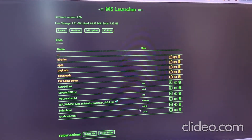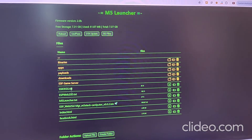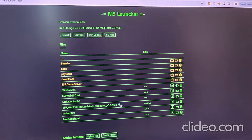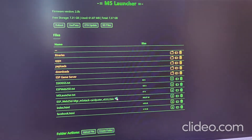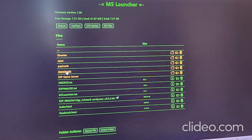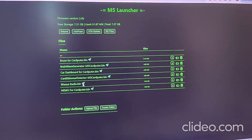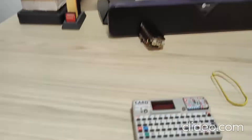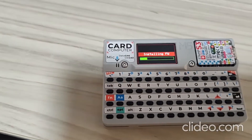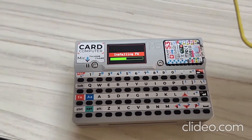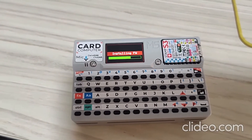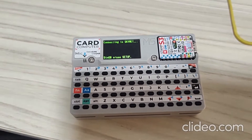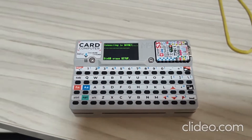You'll see an interface like this. Here you have the binary files — all the things I have on my SD card. This little rocket icon — if you hit it, it will install. Let's see — this one is Resus Radio. I'll click here and it will start installing. This is awesome because I didn't touch the M5 to start the installation — and it's installed.